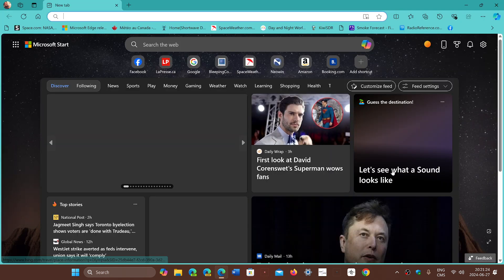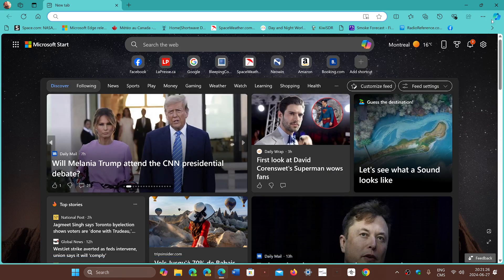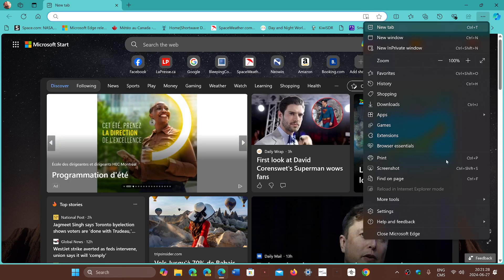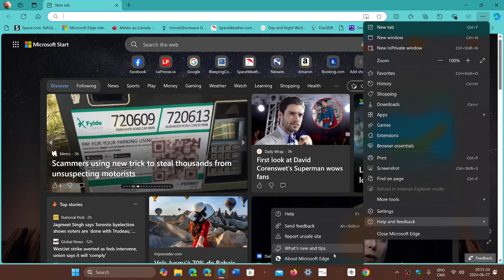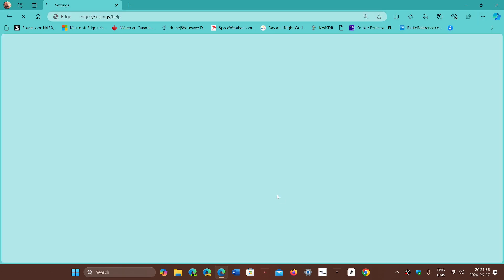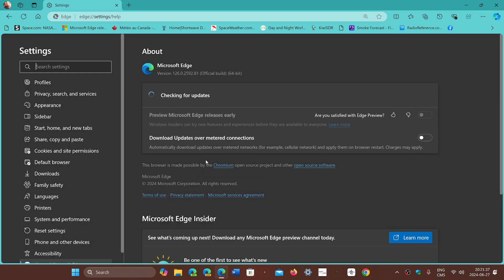June 27th, we go to Edge, upper right corner, three horizontal dots, Help and Feedback, and About Microsoft Edge. You will be moved on to version 126.0.2292.81. It fixes also two bugs at the same time because it has the six fixes for high severity flaws, five or six that were this week.